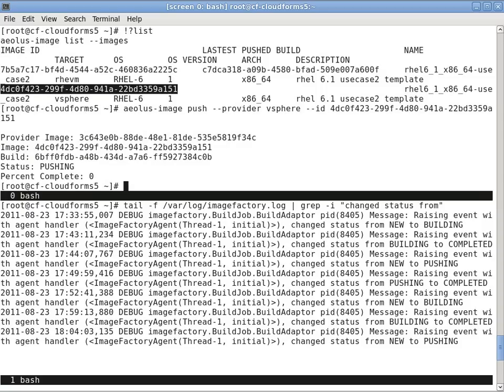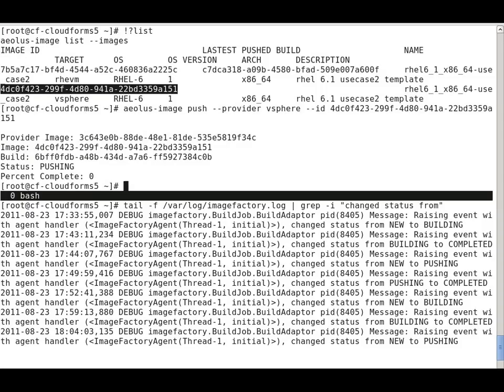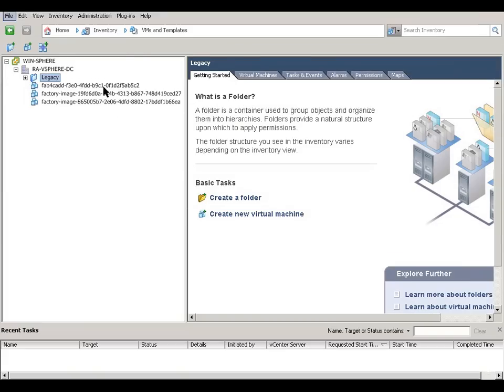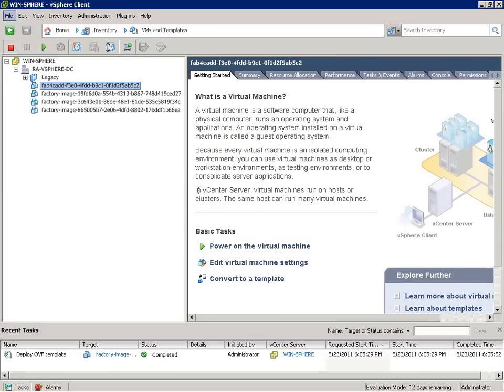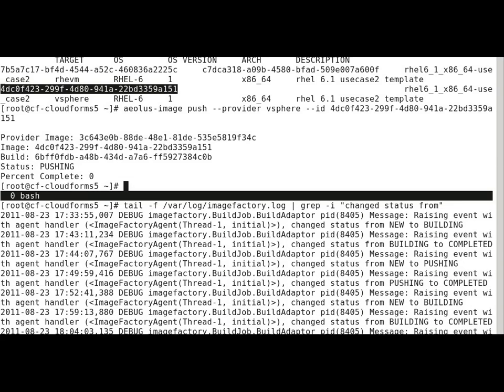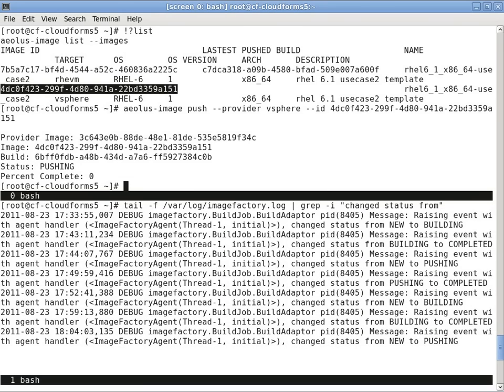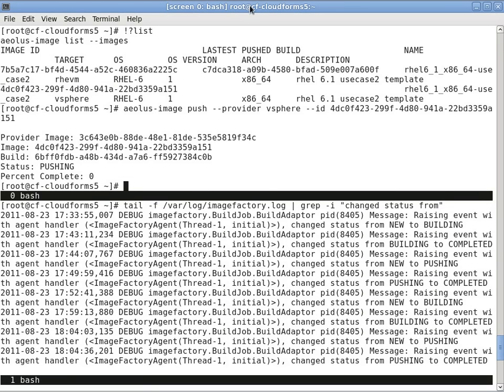And again I'll take that image ID once it's completed and push that to vSphere. And likewise I'll flip over to the actual vSphere environment so we can watch what happens as this is pushed. Now see there are a couple of images already out there. Then we'll see this one comes in. And now these are ready.